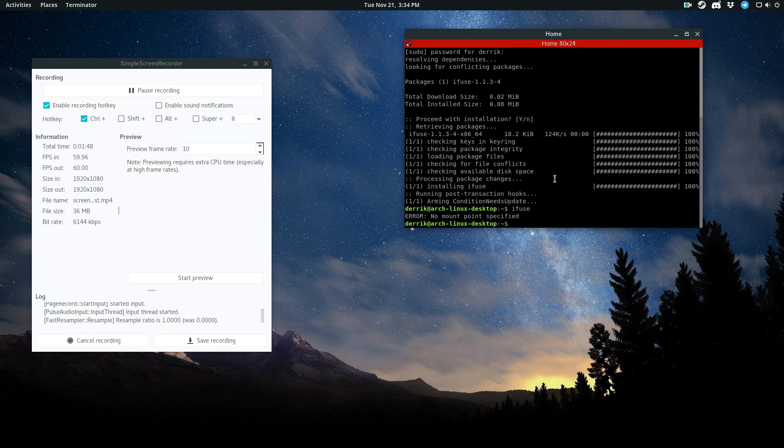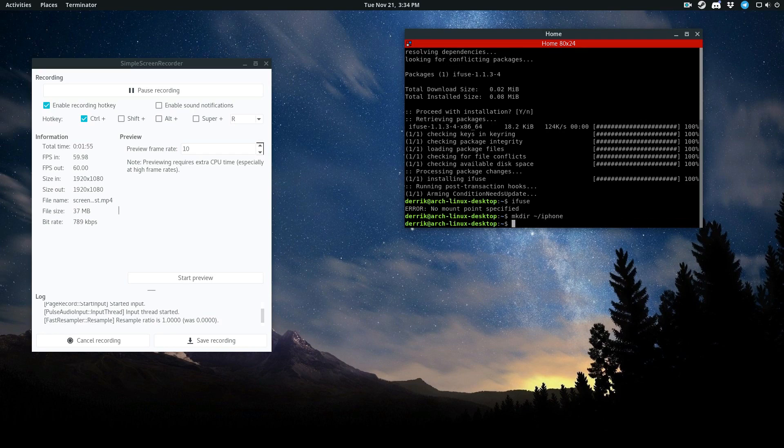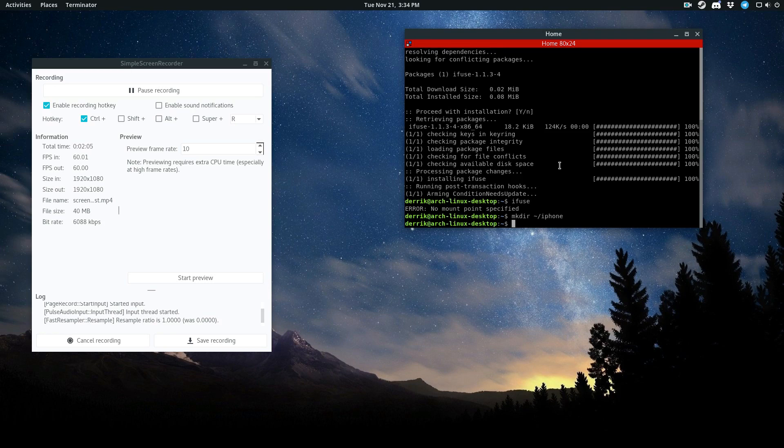So instead, what we're going to need to do is we're going to make an iPhone folder. So now, as I cover in the article, most of the time, the iFuse software will do this automatically and you won't need to make an iMount. It'll set everything up in the media directory. But in this case, for some reason, it's not working. So we're going to do it manually.